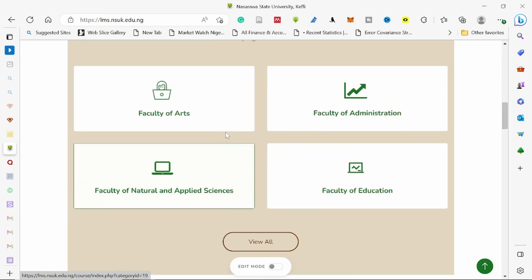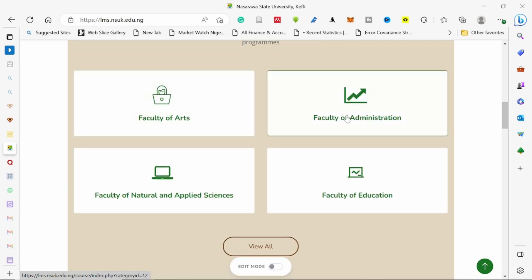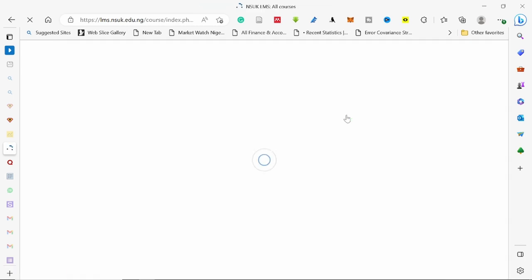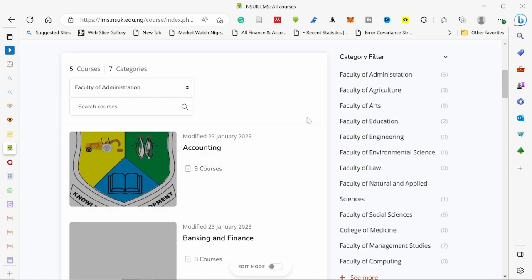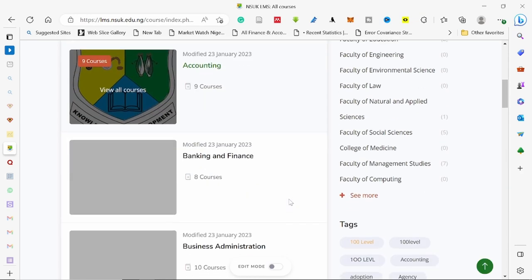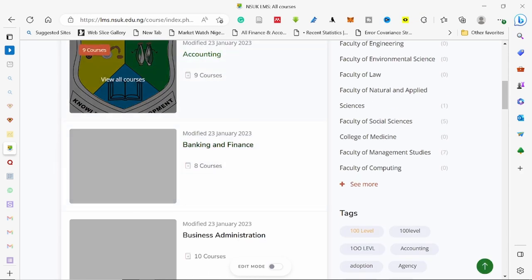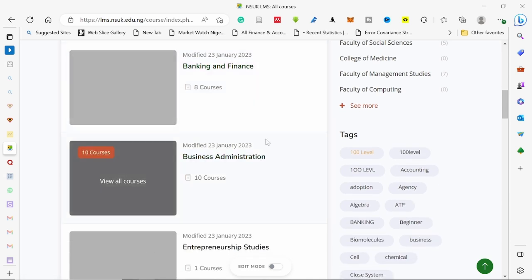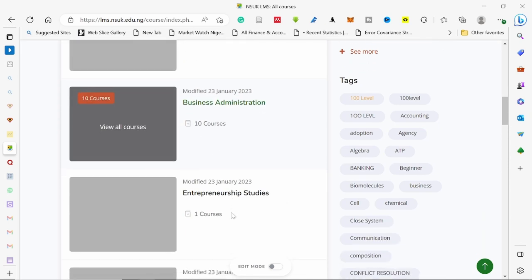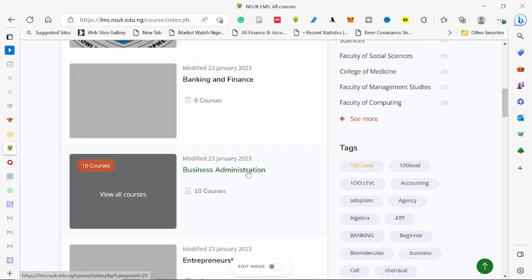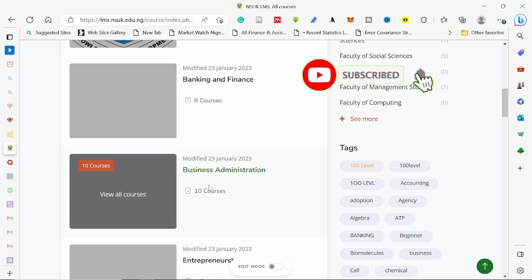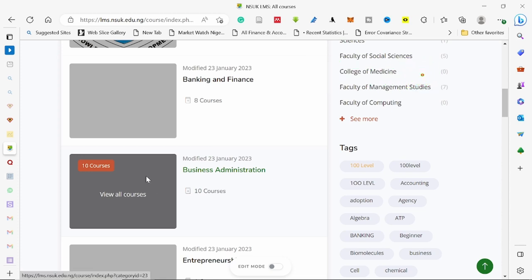The second option is you can scroll down and you will see faculties below. So Faculty of Administration — I will click on Faculty of Administration. It brings me to the landing page of Faculty of Administration. We have the departments: Accounting, Banking and Finance, Business Administration — which is my own department — Entrepreneurship Study, Marketing, Public Administration, and Taxation. You click on the departmental name, not the box beside it. If you click on the box, it will show you all the courses created in that department.